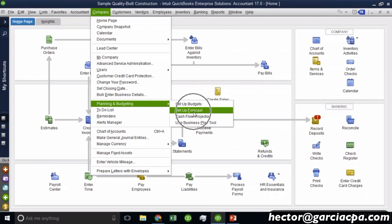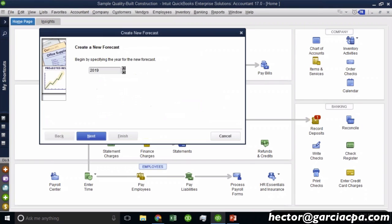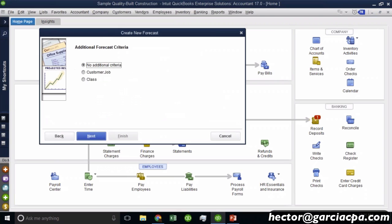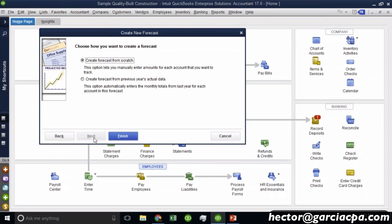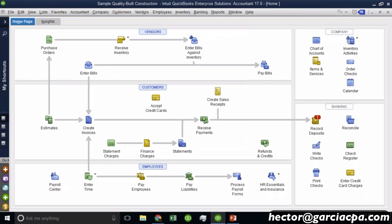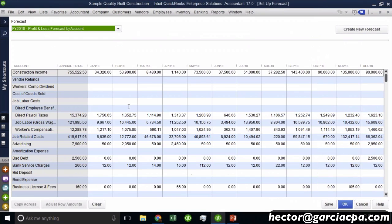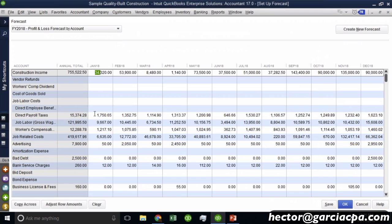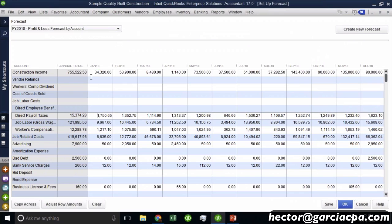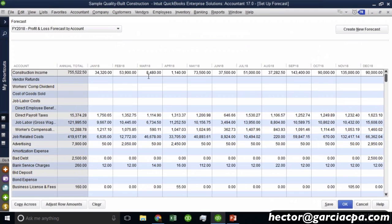So let's go into forecast real quick. And forecast works very similarly. Like I get to pick my year. And I am working with QuickBooks Enterprise, by the way, in this one. So Enterprise will allow you to do class and customer job, but QuickBooks Pro wouldn't for forecast. So I'm going to go to next. And then I can do the same thing. I can create a forecast based on previous years data.